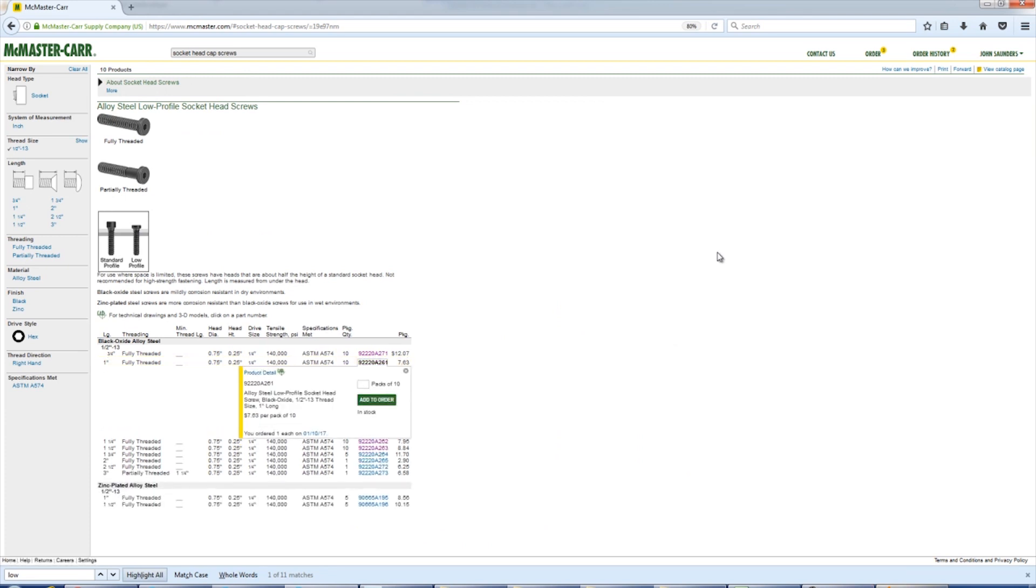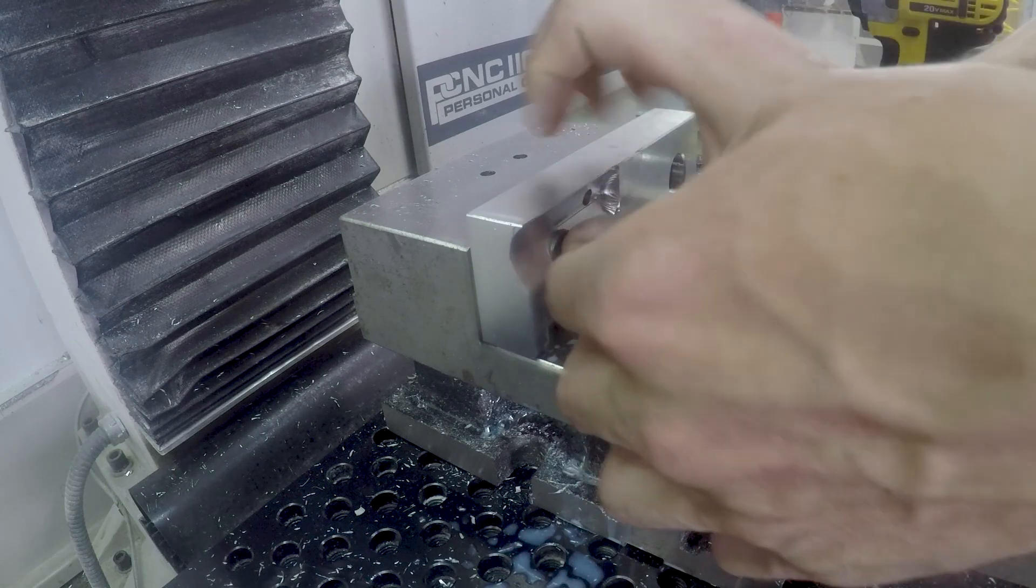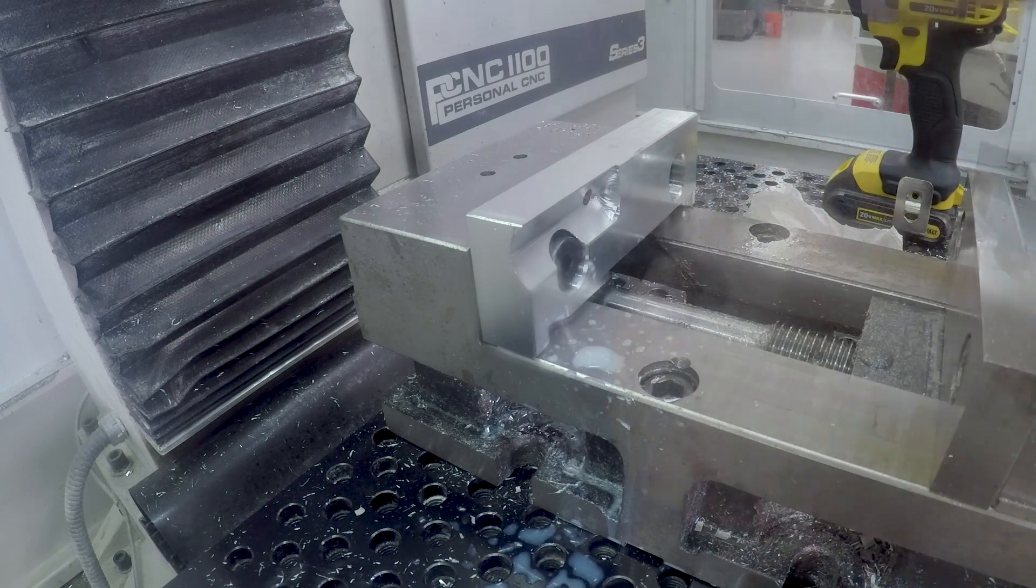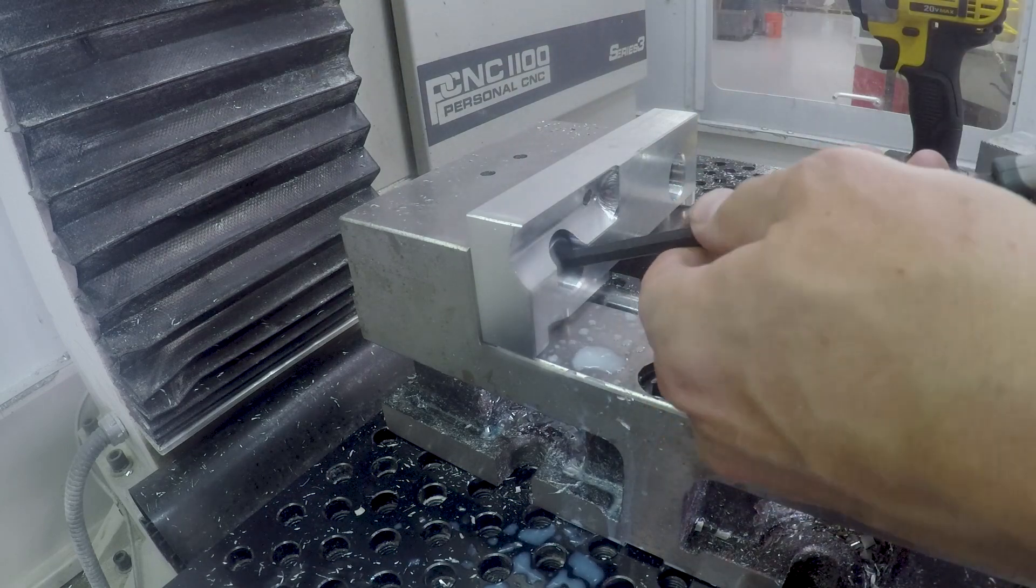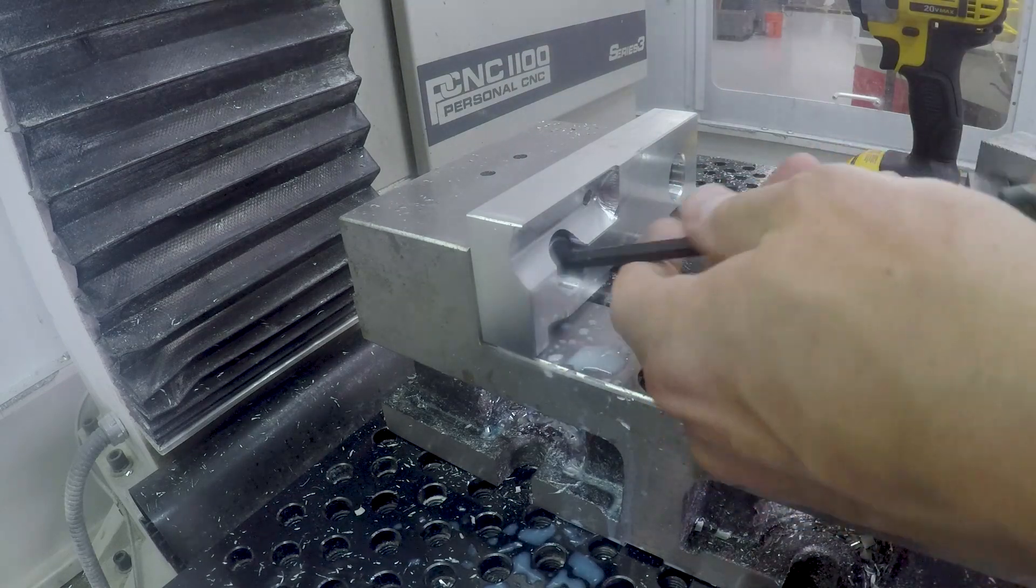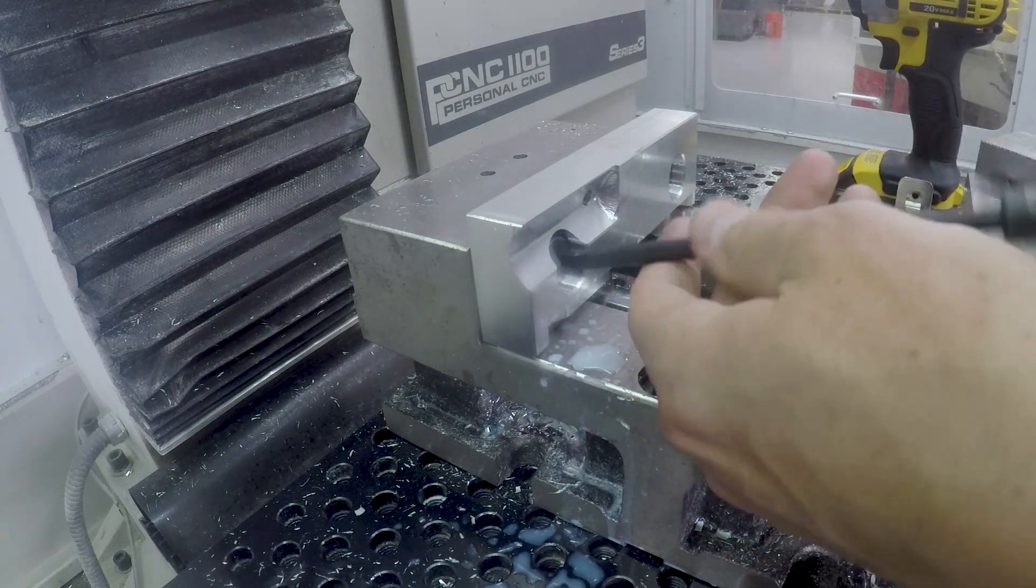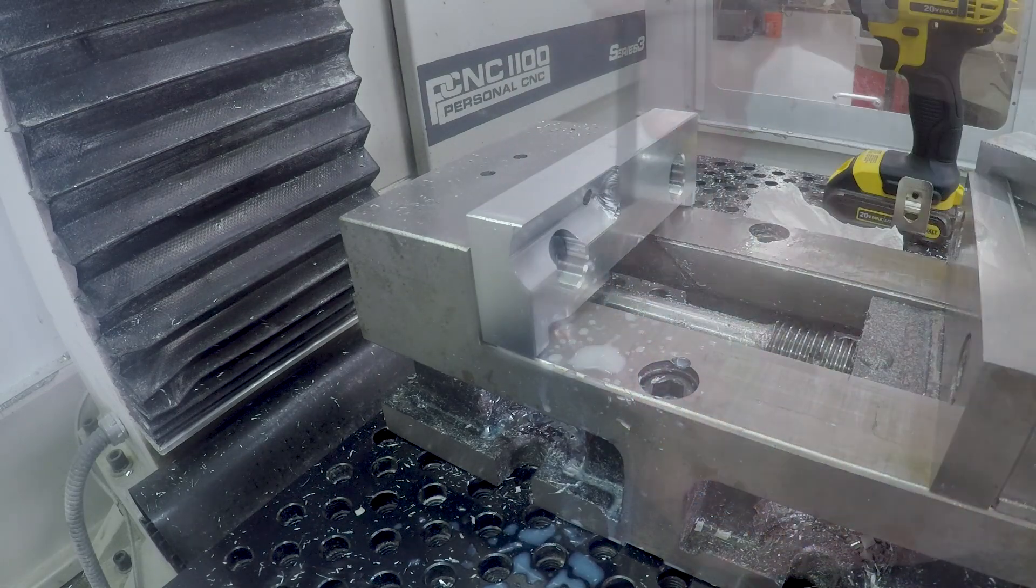The problem with this soft jaw is I need to make sure the cap screw doesn't interfere with the fact that I'm trying to fit a one inch cylinder in here. The low profile is the way to go.